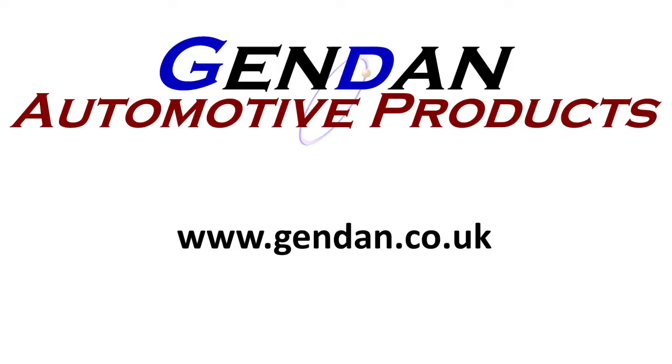But if you have any other questions or need any more help, please contact us at gendan.co.uk